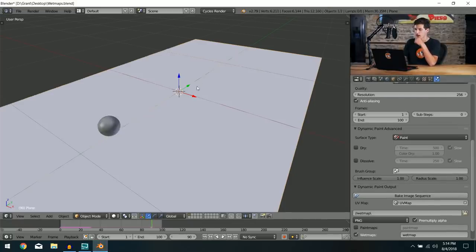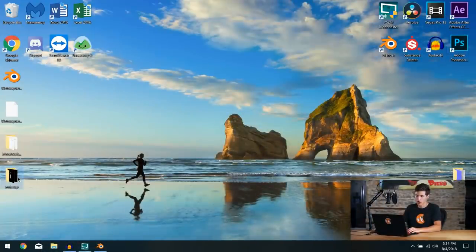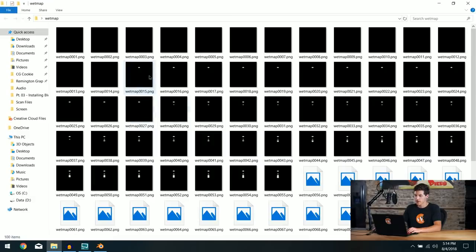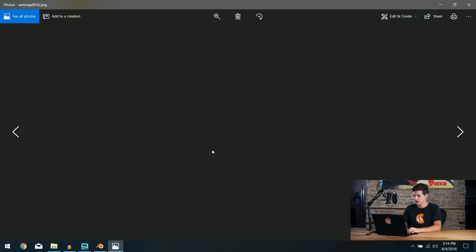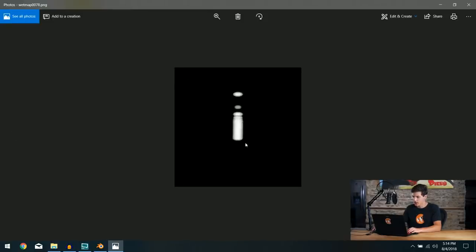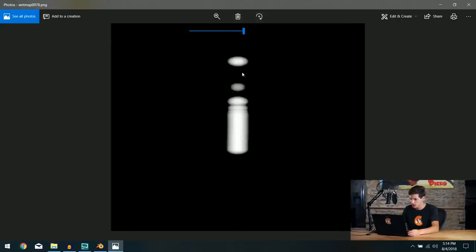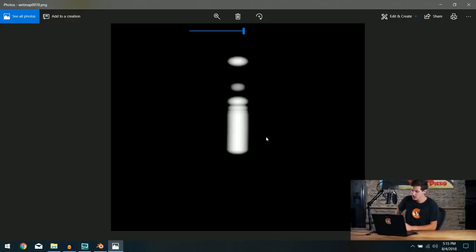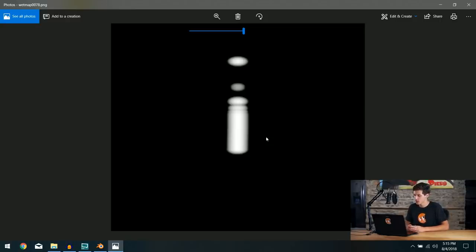The bake finishes quickly. Opening the wet map folder on the desktop, we have a series of black-and-white images showing exactly where the wet map is. They're a low resolution for a first bake. Looking closely, there's some skipping in the dynamic paint trail, and the resolution is too low — it'll look goofy mapped back onto the texture.